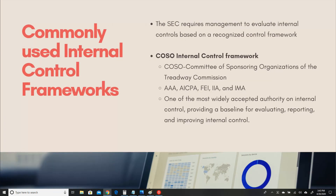There are commonly used internal control frameworks that really help us get to a place where we can safeguard our assets. Such frameworks are mandated for publicly traded companies — the SEC requires management to evaluate internal controls based on a recognized control framework. We love to use the COSO internal control framework because COSO, created by the Committee of Sponsoring Organizations of the Treadway Commission, was done by a collaboration of five different agencies — AAA, AICPA, FEI, IIA, and IMA — along with PWC. Together they created one of the most widely accepted authorities on internal controls, providing a baseline for evaluating, reporting, and improving internal controls. We're about to see our good friend, the COSO.